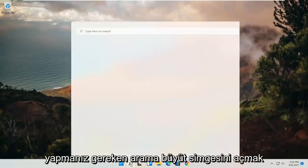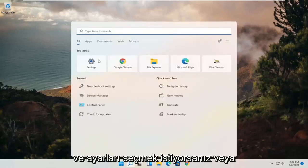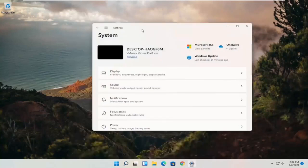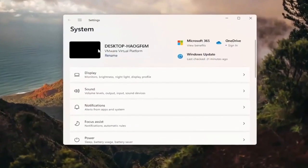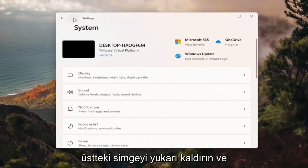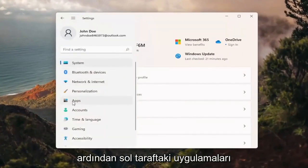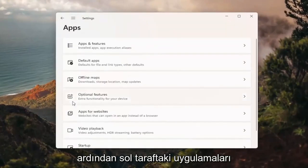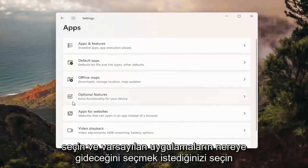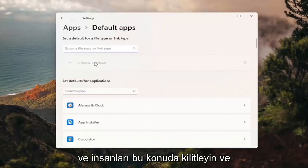All you have to do is open up the search magnify icon and select Settings, or you can search for Settings alternatively. On the left side, select the menu icon up at the top and then select Apps on the left side. You want to select where it says Default Apps and go ahead and left click on that.